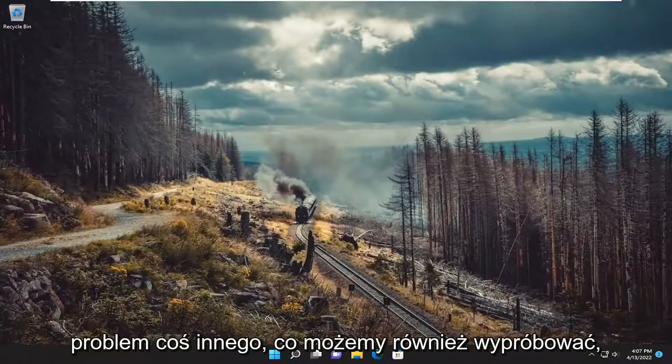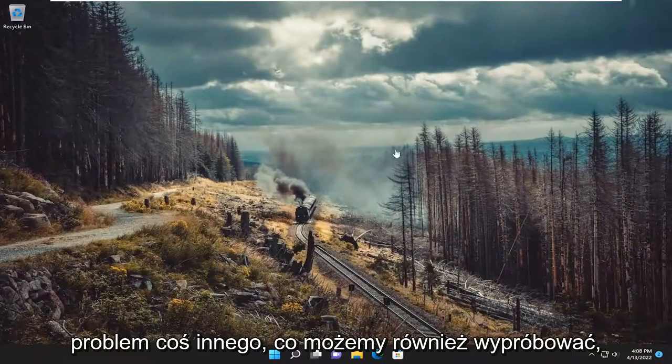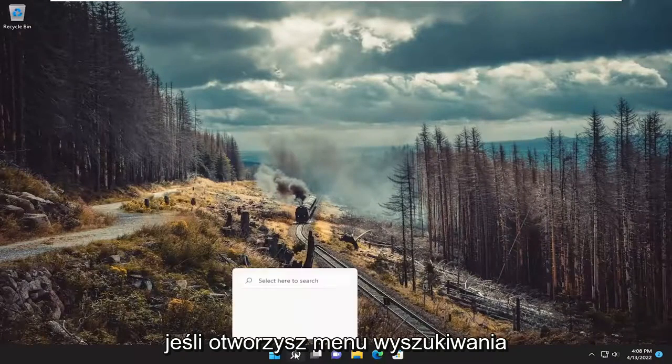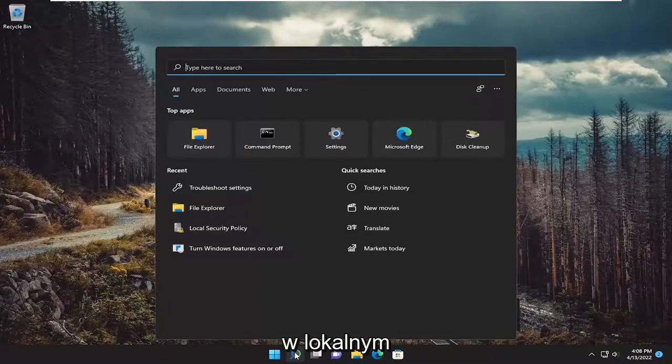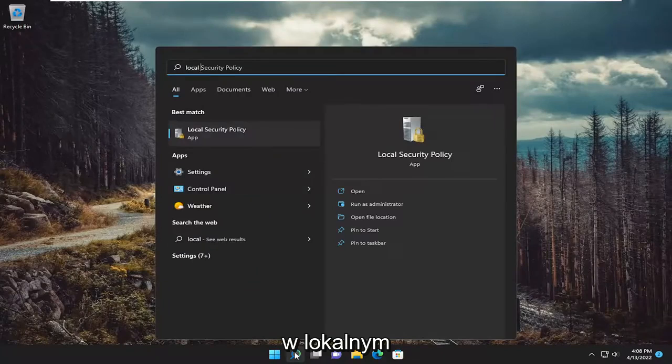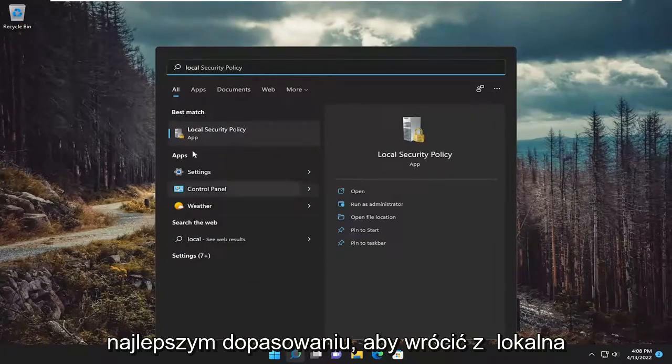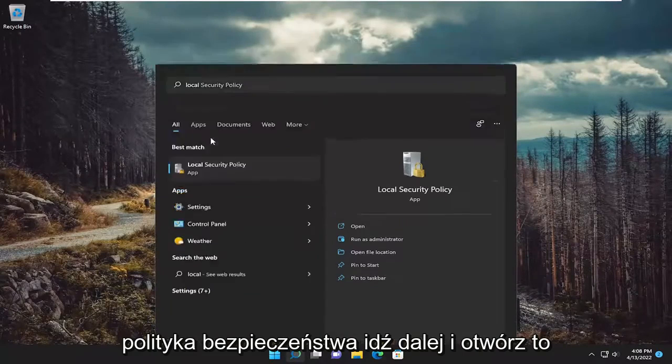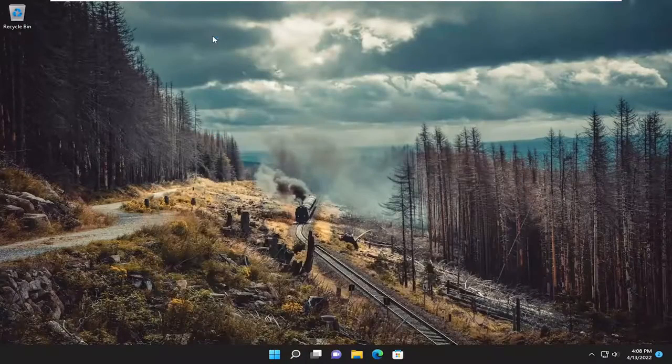And hopefully that's resolved the problem. Something else we can try as well, if we open up the search menu. Type in local, best match will come back with local security policy. Go ahead and open that up.